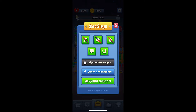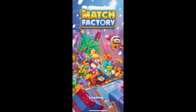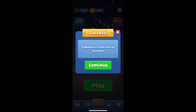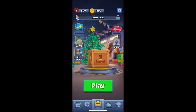Simply tap on the sign out button available on the display and you will then be able to log out from your social account on Match Factory. You can continue playing the game even if you've signed out of your account.